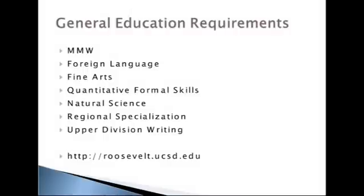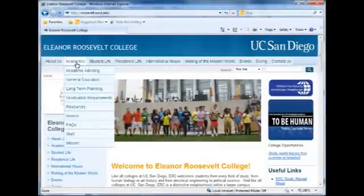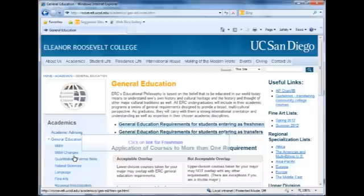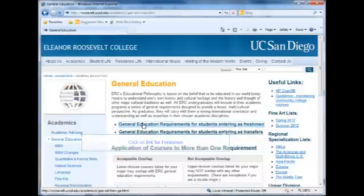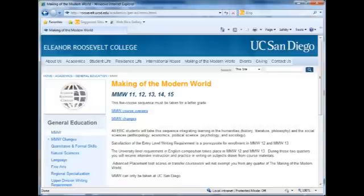Your second set of requirements is ERC's General Education. You can find your GE list on the ERC website. From the main ERC site, navigate through Academics to General Education and click on the link for Freshmen. Making of the Modern World, MMW, is ERC's core sequence, taken by every ERC student.